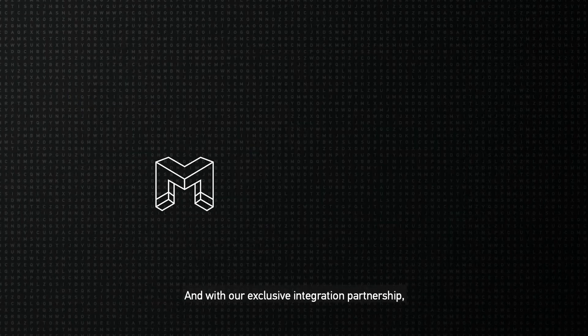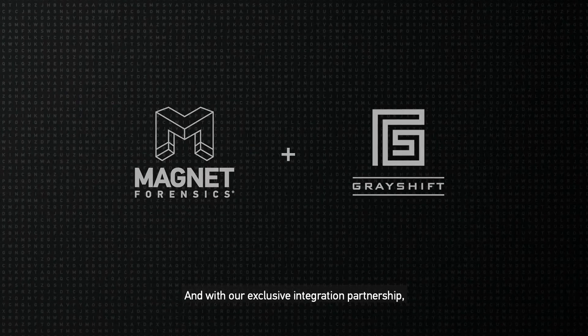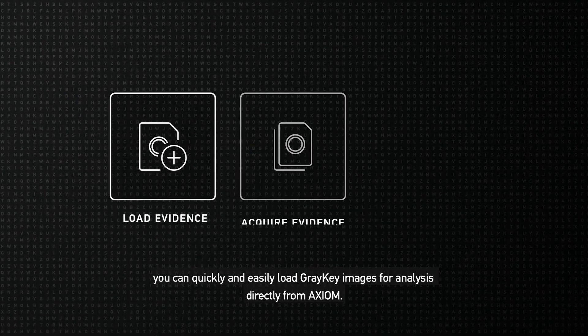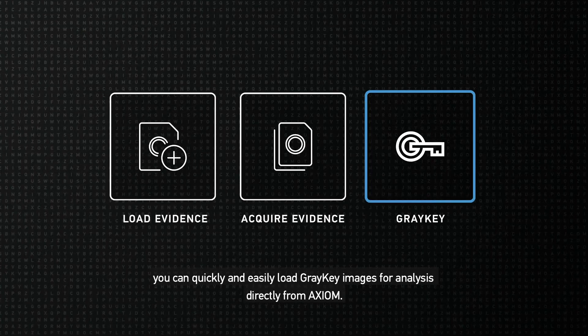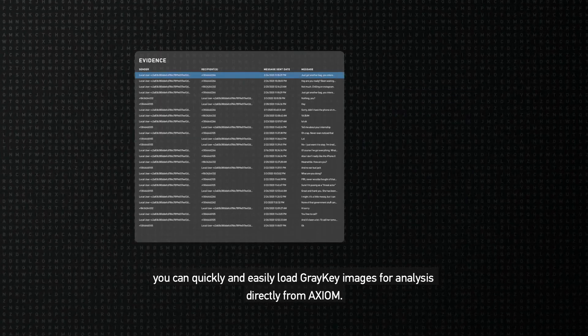And with our exclusive integration partnership, you can quickly and easily load GrayKey images for analysis directly from Axiom.